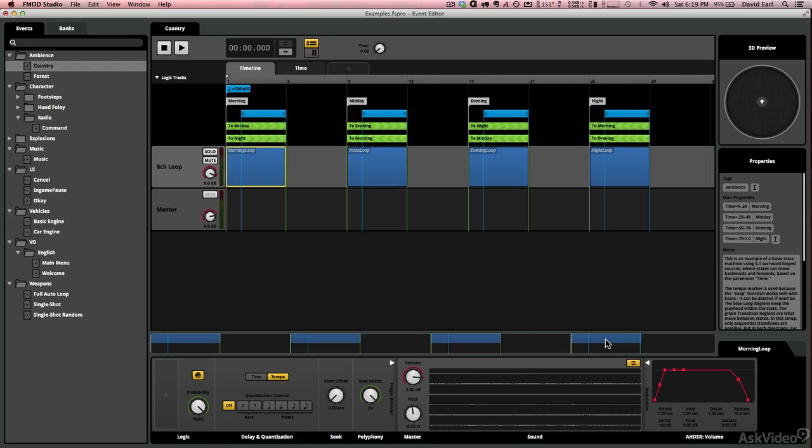So now that we've had sort of a general flyover and we're feeling a little less intimidated by what FMOD Studio looks like and how it performs in general, let's get into the event editor and sort of look at its different windows really quick and just do a little flyover of that.